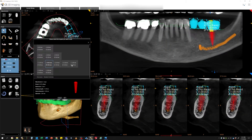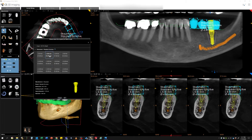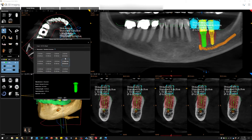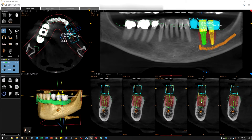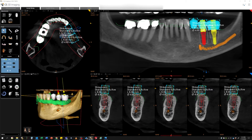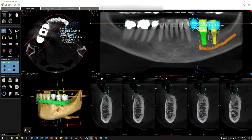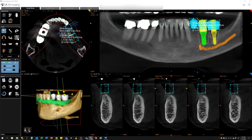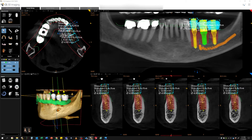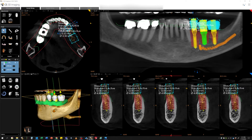Also included with prosthetic-driven implant planning in the CS3D viewing software are the virtual crowns that can be moved and change shape and size in each of the workspaces. When implants are placed in relation to them, you will be provided with degrees of angulation in each of the workspaces.